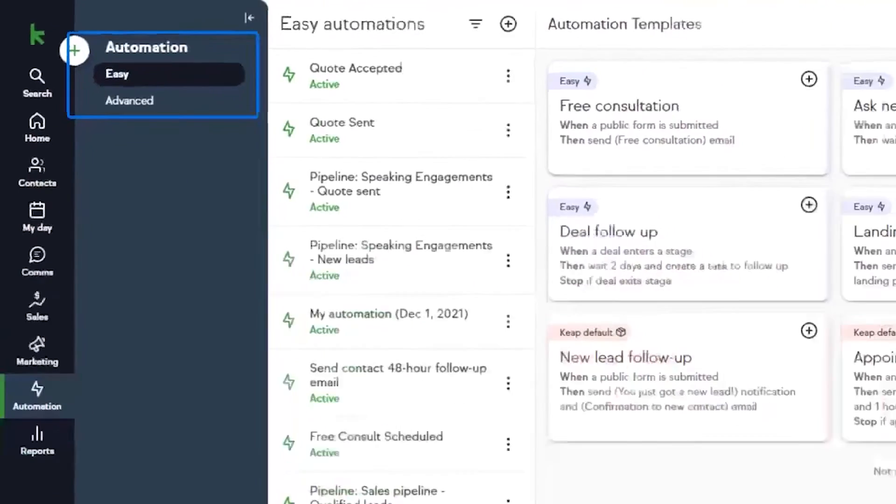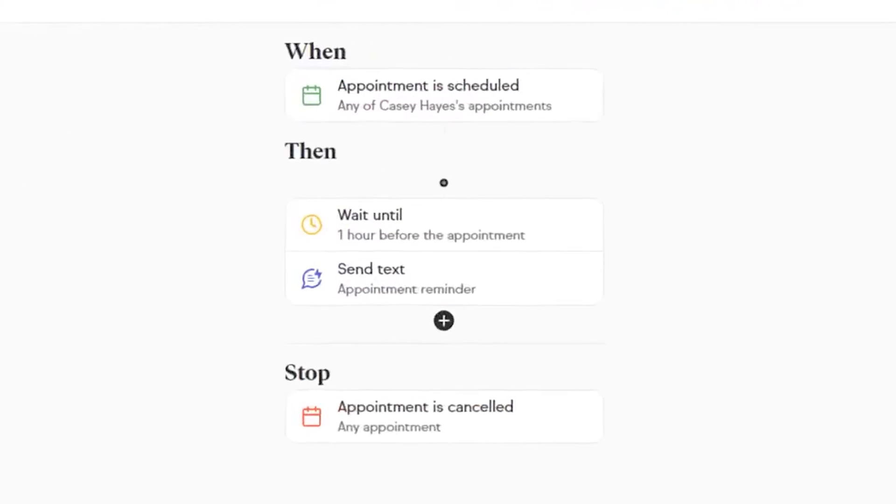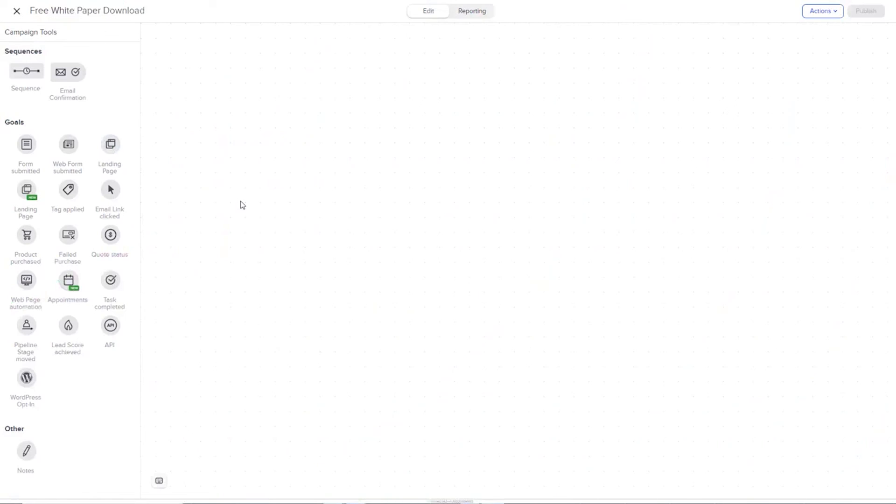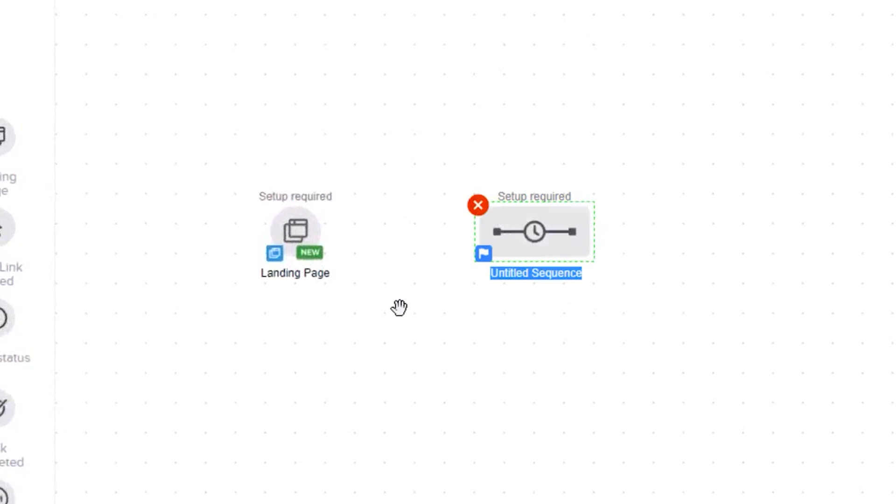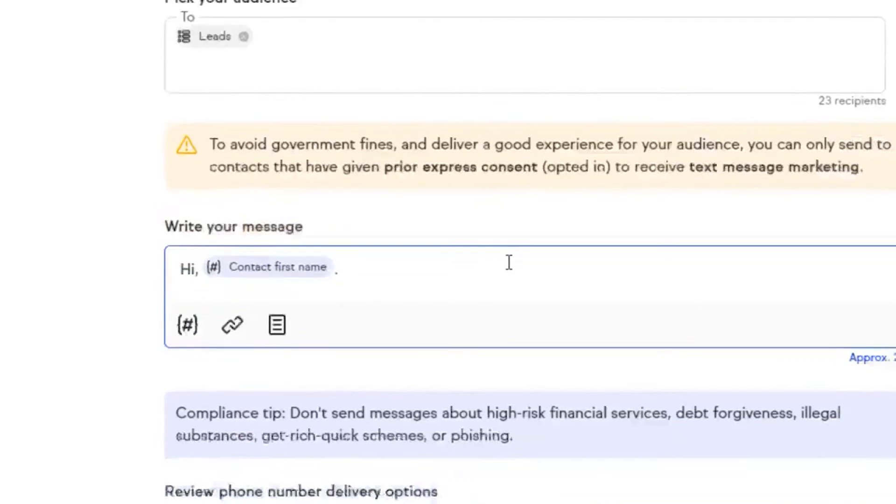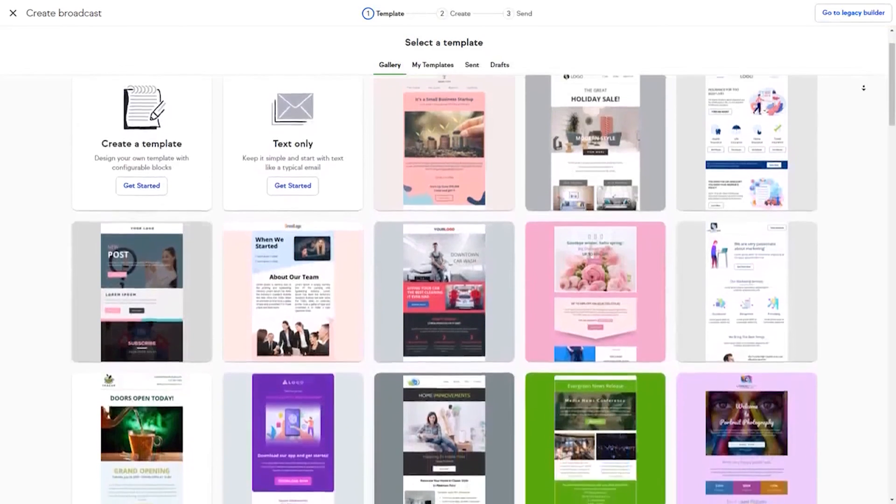Automating follow-up is another way Keep lets you focus on what counts. Instead of chasing after leads and clients, you can set up easy automations to handle reminders for payroll, 1099s, tax filing deadlines, and more. Clients can even book time on your calendar themselves and Keep will remind them about their upcoming appointments.